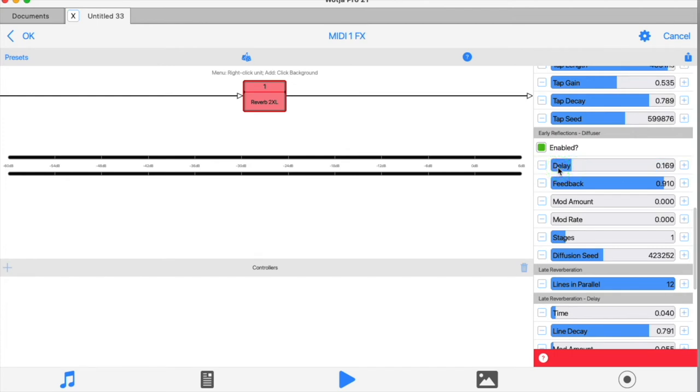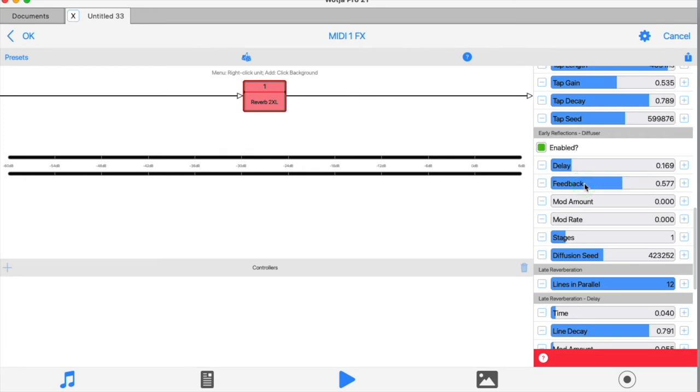The feedback slider effectively controls the sound of the decay of the filter system. Higher values give longer decay times.